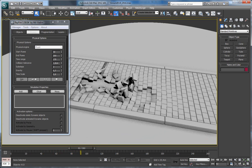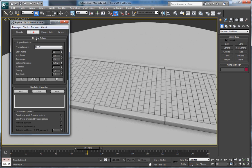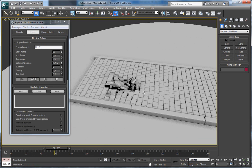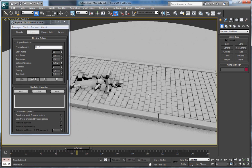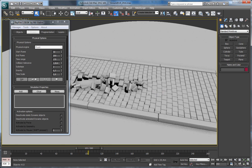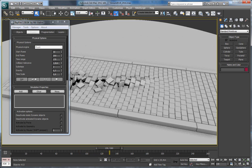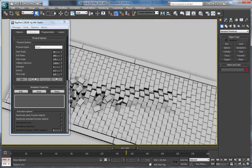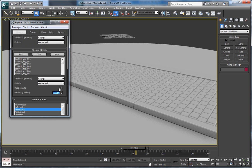You can see they are more resistant now, but not as much as I want. Let's increase it even higher, like 70. Now it's too much. Let's stick to 55.